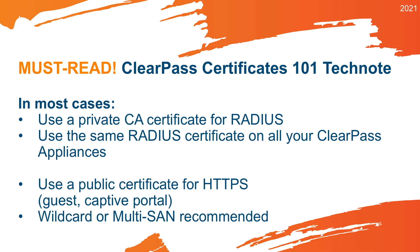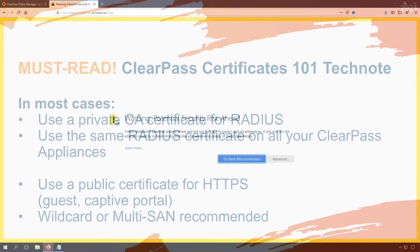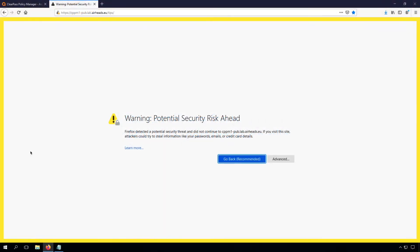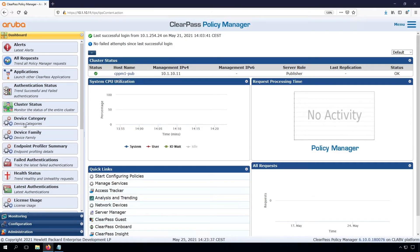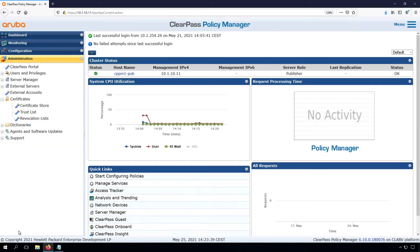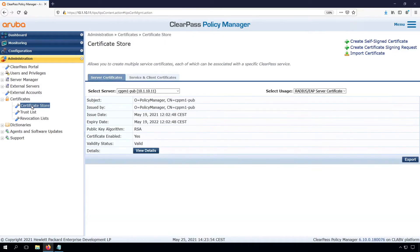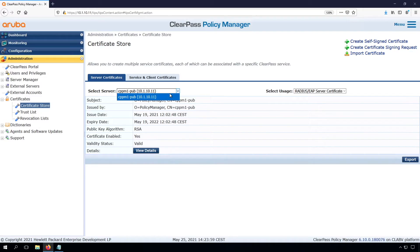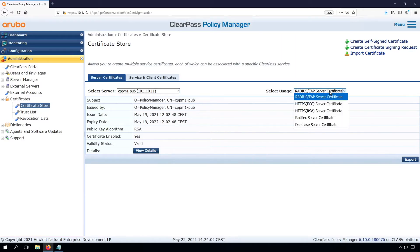So let me show you how you can install that certificate. So the certificates are here under Administration, then Certificates, and the Certificate Store. You can see here when we have multiple servers, when we build a cluster, then you can select the server here. And here you see the usage of the certificate.